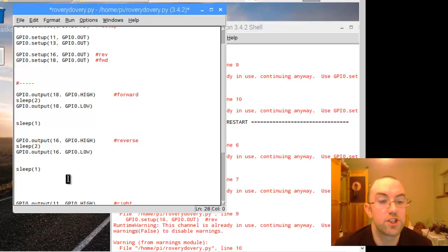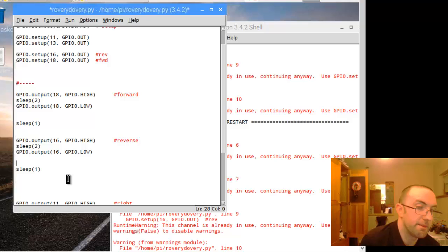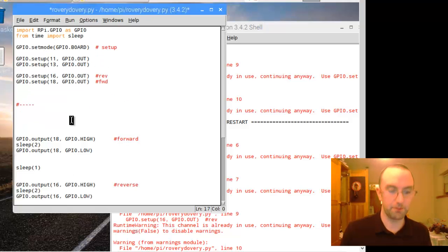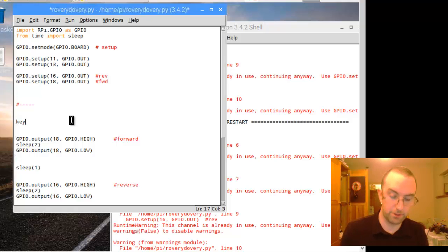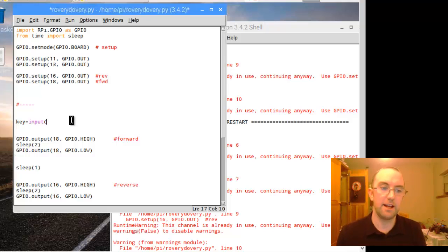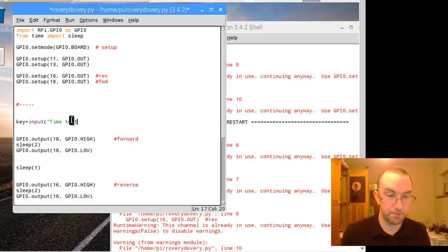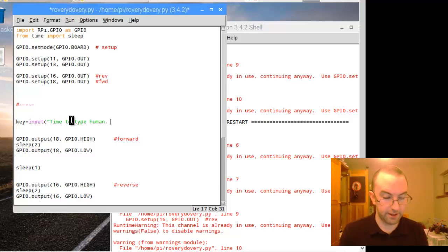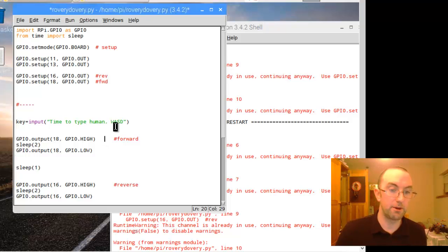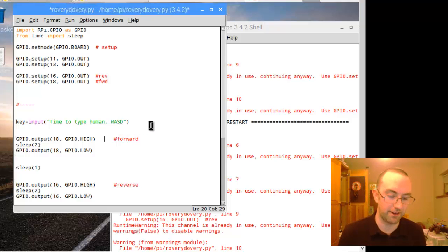Now we want to make it so that there's a choice — it has to choose based on what you type in as a command. I want a person to type in something; I'm going to call the variable 'key'. It's going to be an input. I'm going to prompt them that it's time to type something with a little print statement: 'Time to type, human. The controls are WASD.' W going forward, S going backwards, A going left, D going right — because that's what they look like on the keyboard.